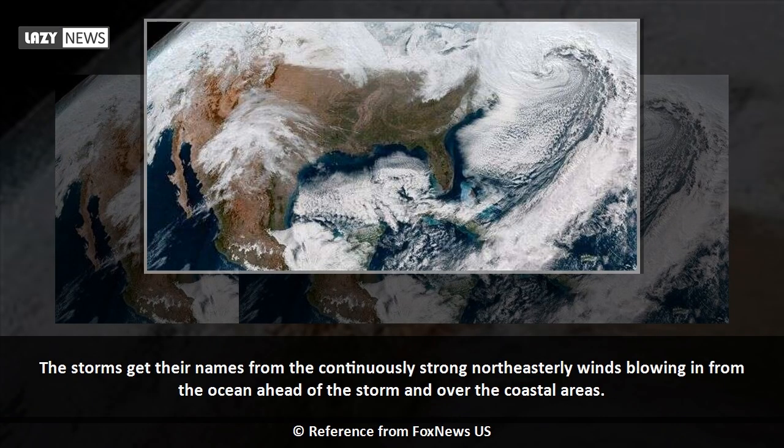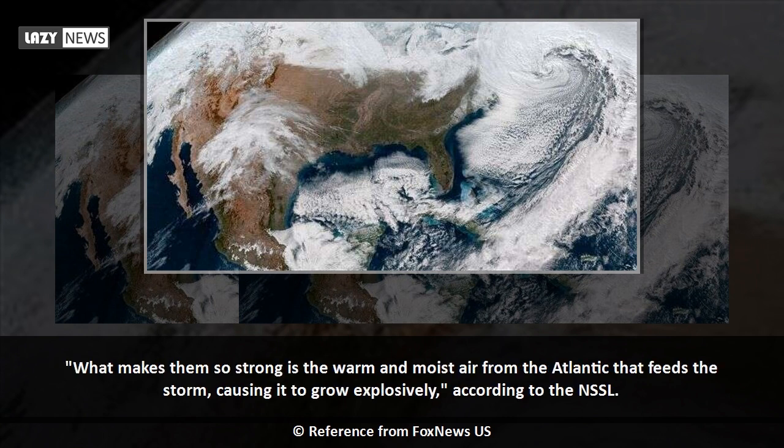The storms get their name from the continuously strong northeasterly winds blowing in from the ocean ahead of the storm and over the coastal areas. What makes them so strong is the warm and moist air from the Atlantic that feeds the storm, causing it to grow explosively, according to the NSSL.